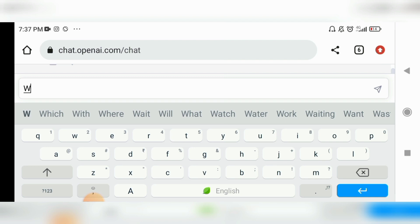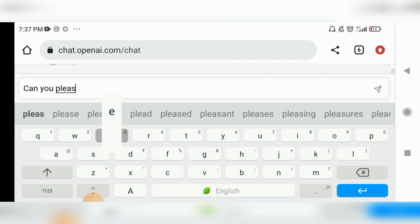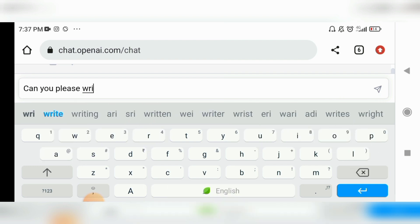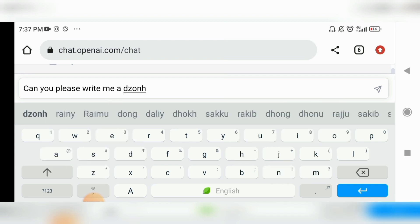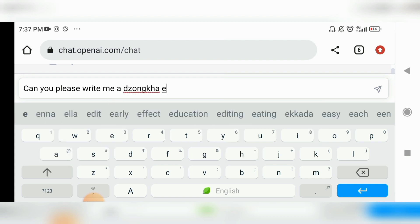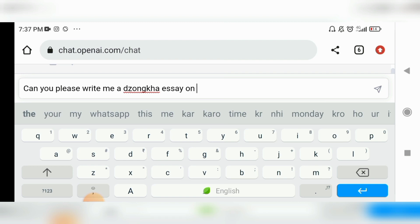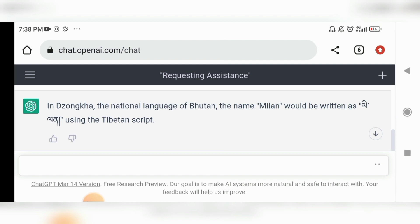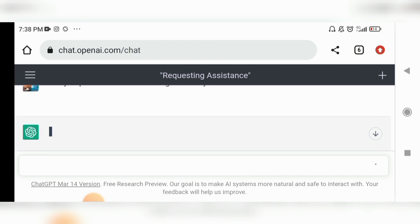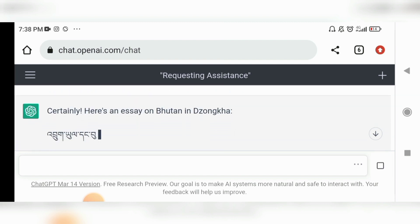Suppose I want to write a Zonkha essay. I'll ask: 'Can you please write me a Zonkha essay on Bhutan?' The main thing is how we give our prompt — your prompts should be very accurate.